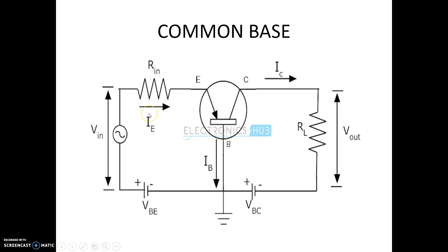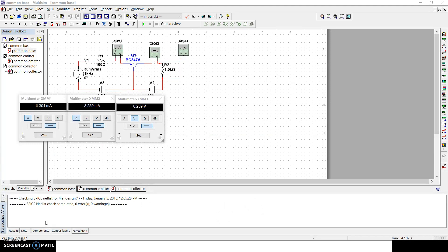Now I will be implementing these designs in Multisim and we will be checking out the voltage and current gain of all three configurations — the common emitter, common base, and common collector — to see the gain given by each configuration. We will be giving the same input voltage of 30 millivolts and checking the output voltage, input current, and output current for all three circuits.